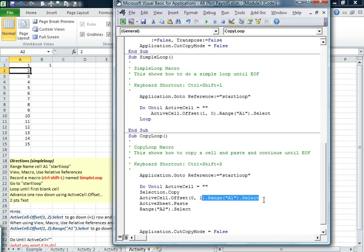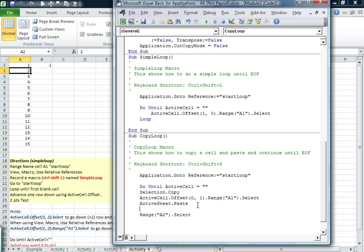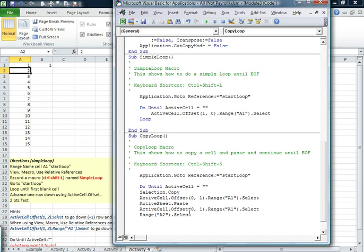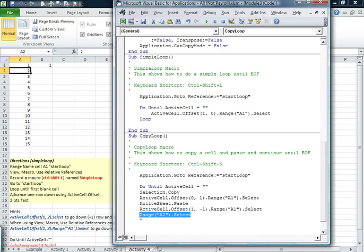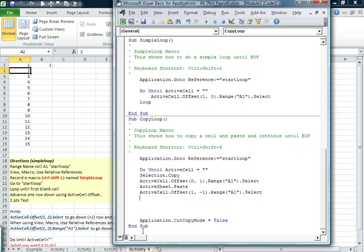And then we do have to come back. And so to do that, we go down one. One row, positive. And negative one back. And we don't need this. And then we just put loop.